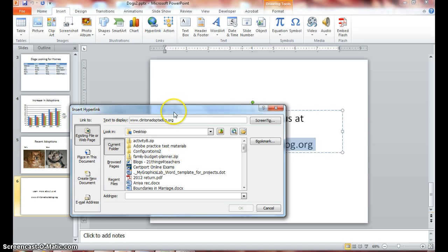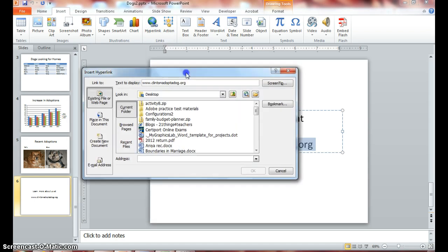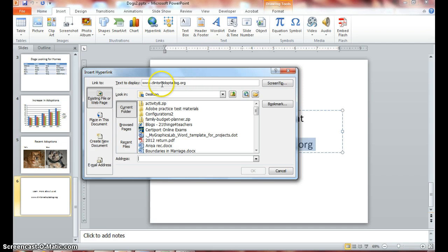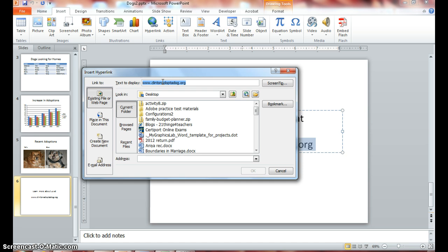Notice you get an Insert Hyperlink dialog box, and the web address that we selected is actually inside the box where it says text to display. Double-click, triple-click to select your URL and copy.